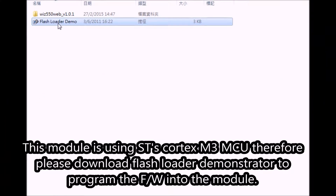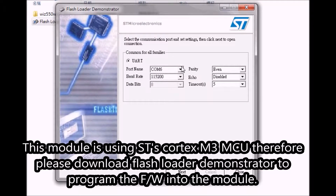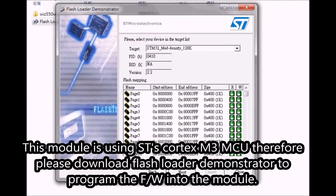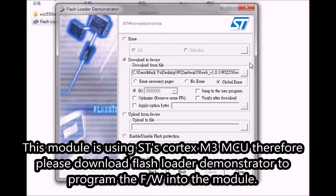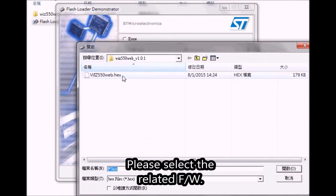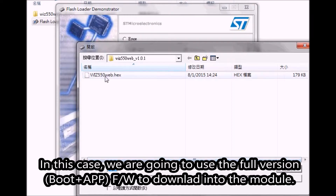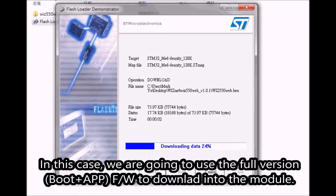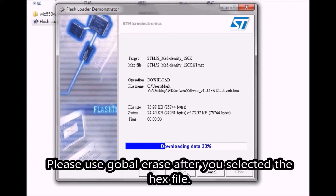This module is using ST's Cortex-M3 MCU. Therefore, please download Flashloader Demonstrator to program the firmware into the module. Please select the related firmware. In this case, we are going to use the full version firmware. Please use global erase after you select the hex file.